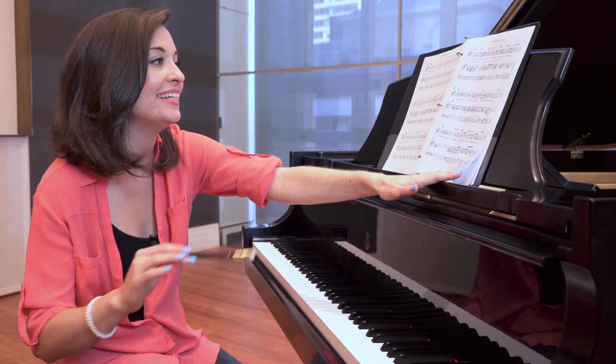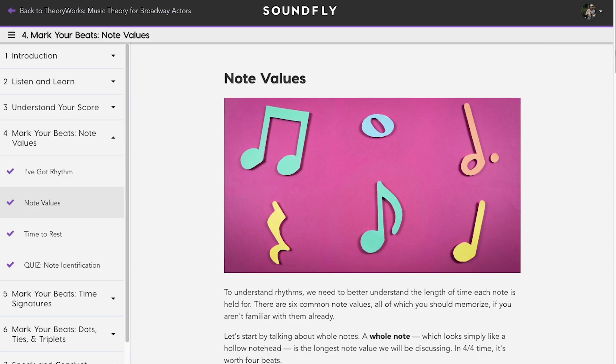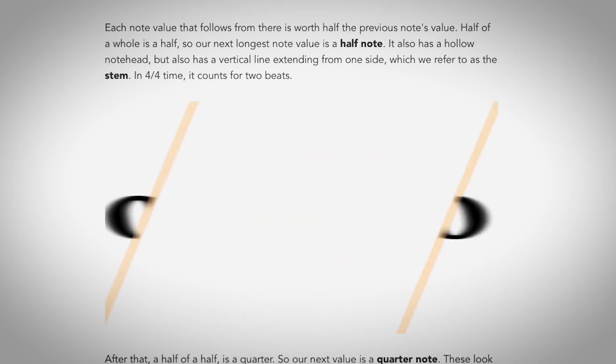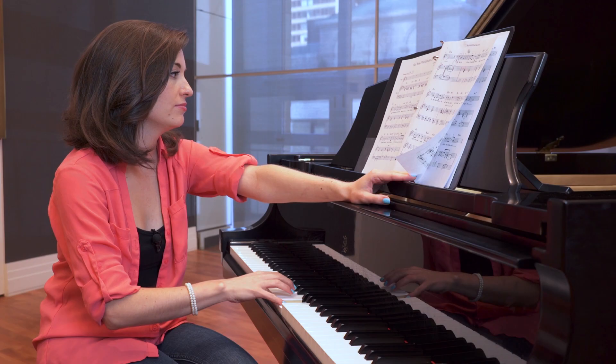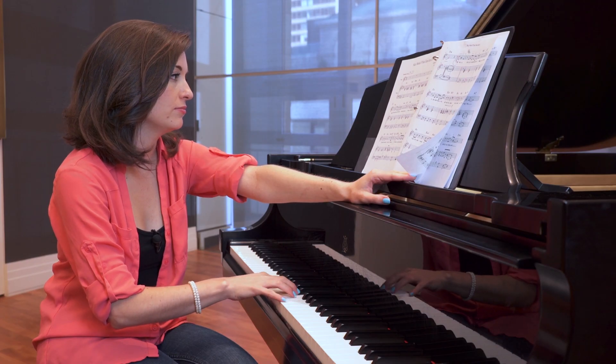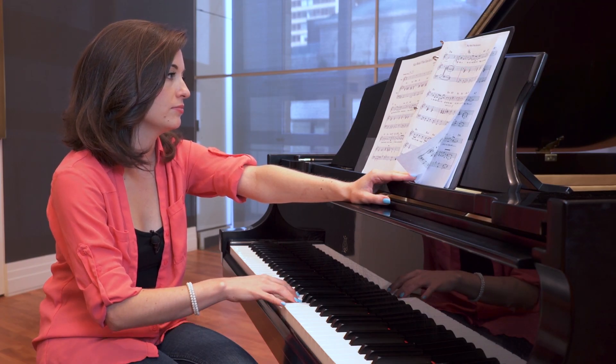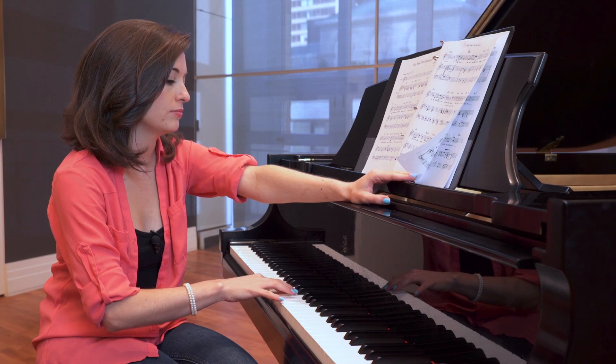In the first course, we taught you how to have that visual relationship with sheet music, and also how to have that physical relationship to music by sitting down and plunking out your melody on the piano.